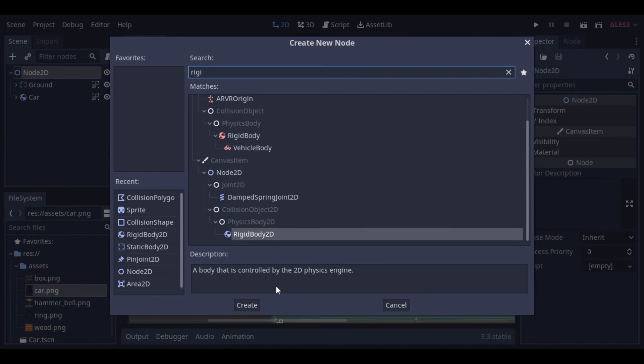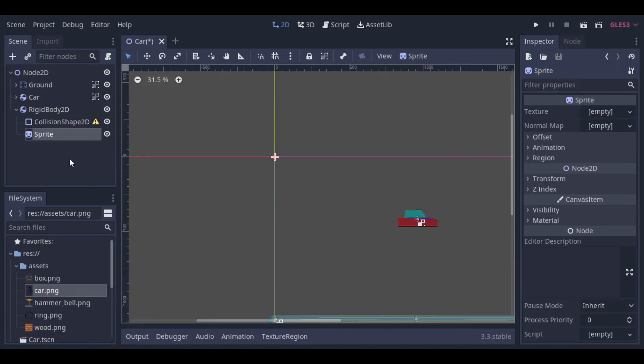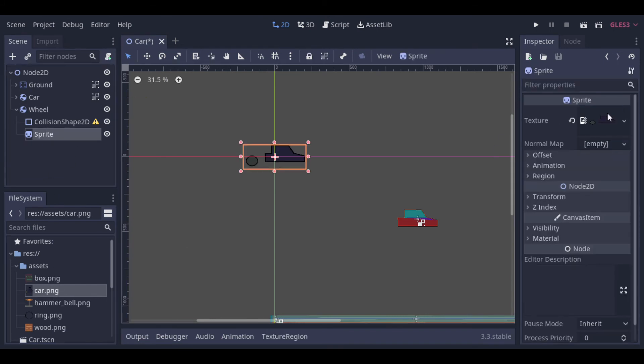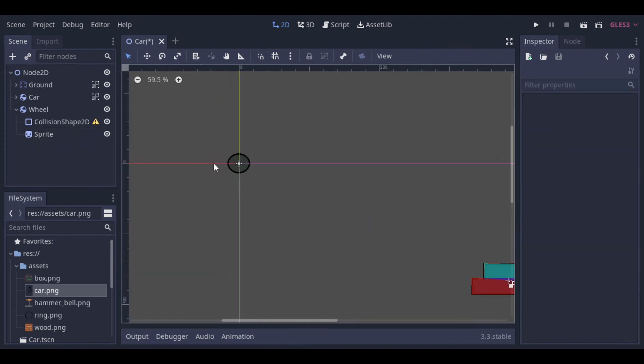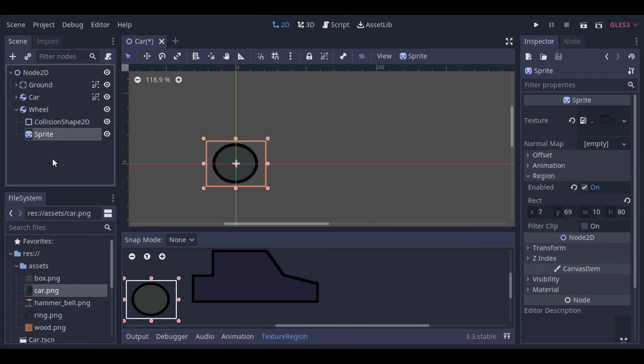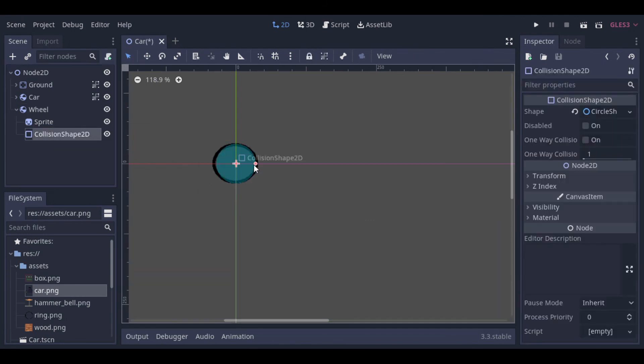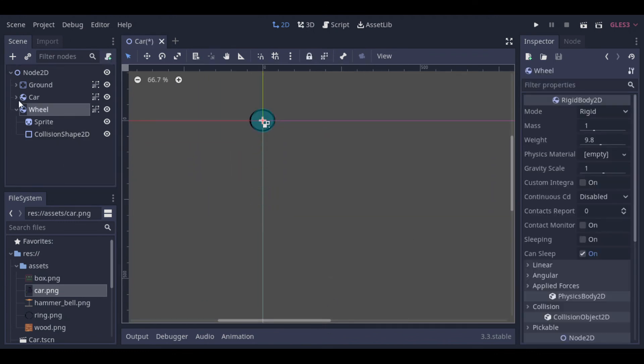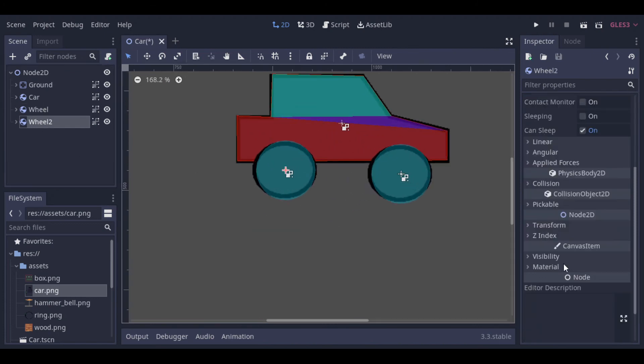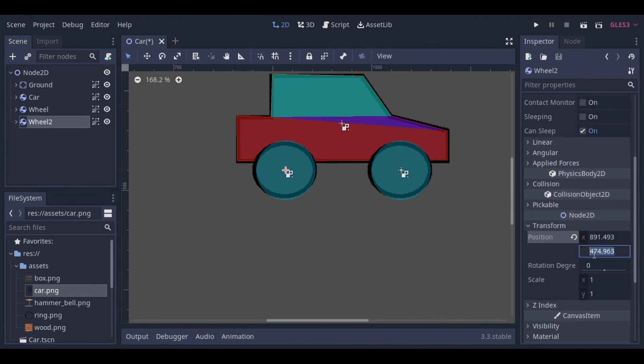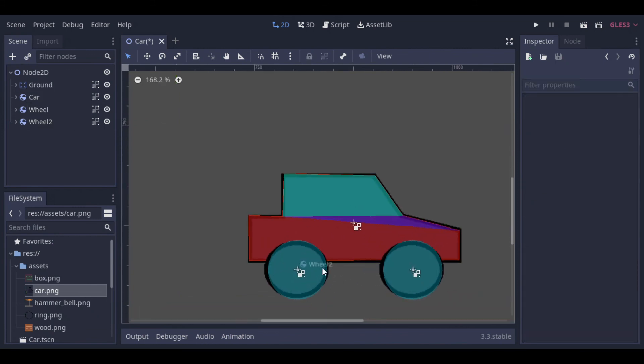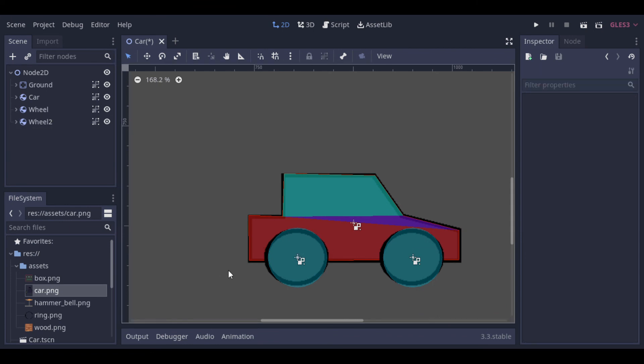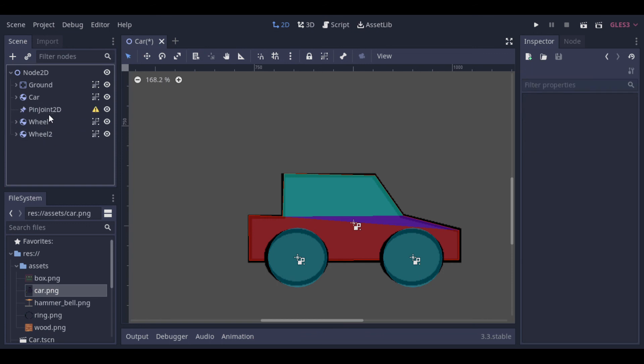And now we can create the wheels. It's basically the same. A rigid body with a collision shape and a sprite. And we set the texture for the wheel and select a region. Now let's define the shape. It seems that I can't even draw a wheel. It should be a circle. Let's copy it and paste to have another wheel. Now we can position the wheels correctly at the car.